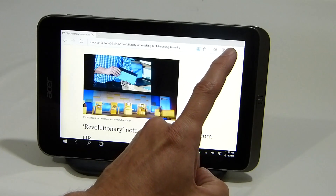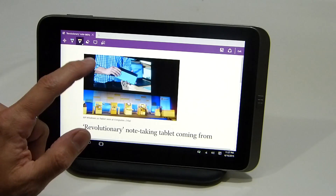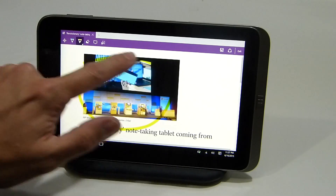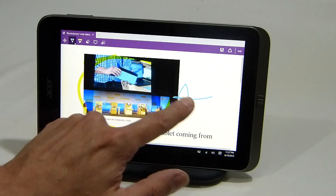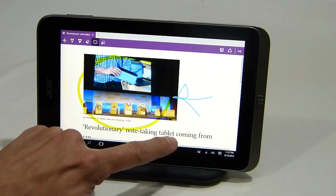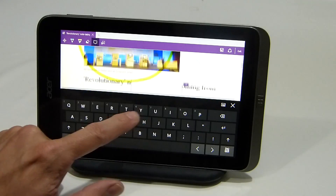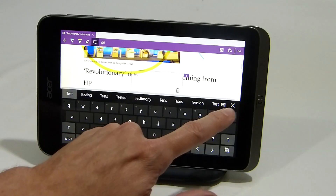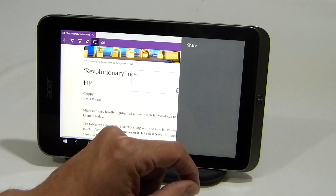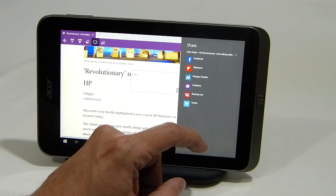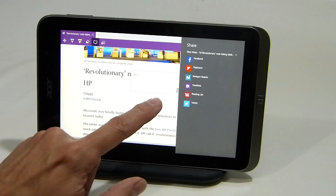In Reader Mode you can also use the annotations feature. We'll go into that, select the annotation feature, and do some stuff there — you can put comments on the page. Then you can share that using the sharing subsystem, which was in Windows 8.1 as well, to apps that will accept a JPEG.